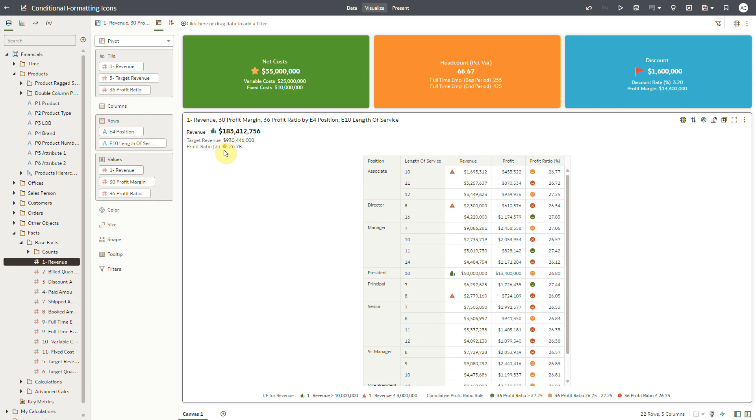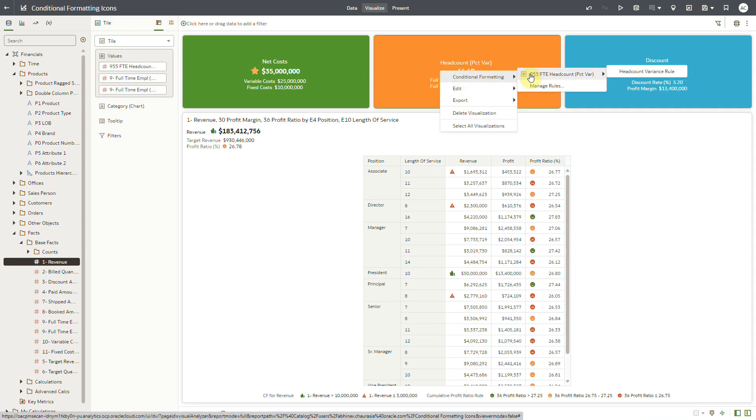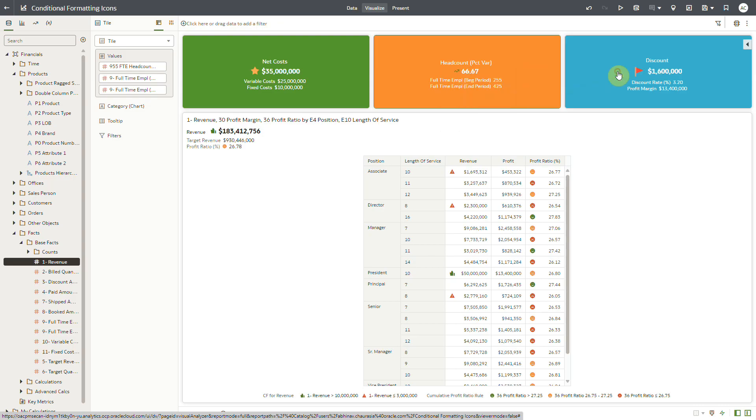Similarly, for the headcount variance metric in the tile, I have already created a conditional formatting rule to apply an icon for increase in headcount. I will apply the rule on the tile and the icon gets displayed for the headcount percent variance data value.